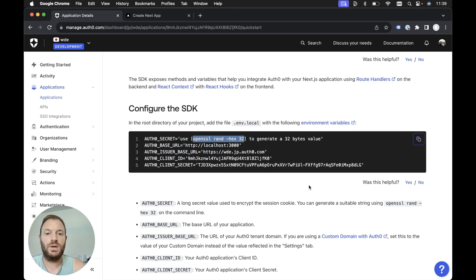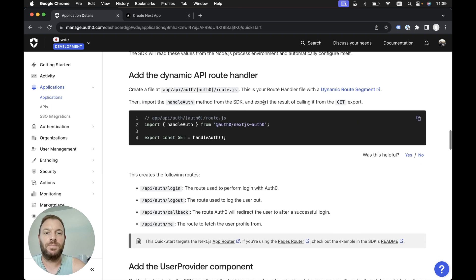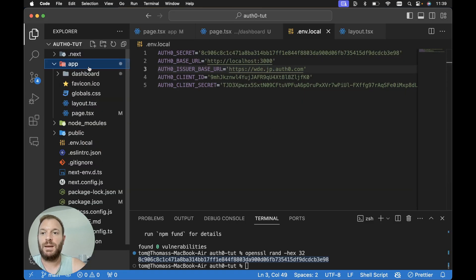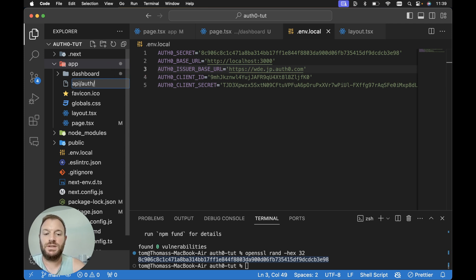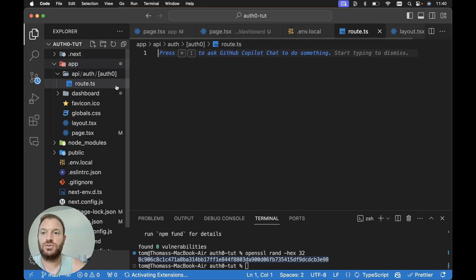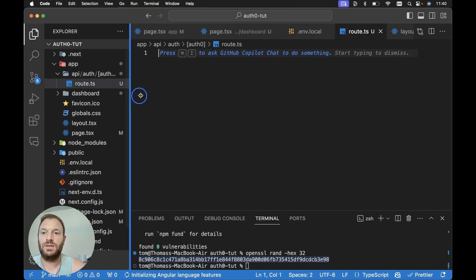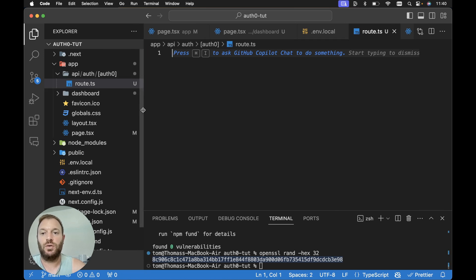Heading back to the quick start guide and scrolling down, we need to add the dynamic API root handler. We need to add a new file at app slash API slash auth slash auth0 slash route.ts — we're using TypeScript so it will be route.ts. Back in our code, a quick way to create nested directories with a file is to add a new file and type out all the directories along the way. So we create app slash API slash auth slash [auth0] slash route.ts. We can see the API, auth, and auth0 directories were all created and route.ts is inside the auth0 directory.